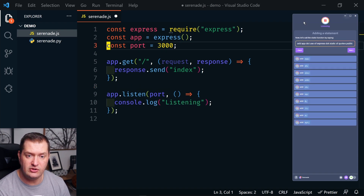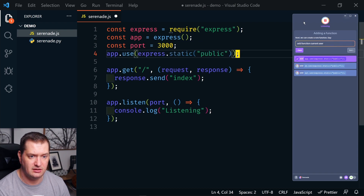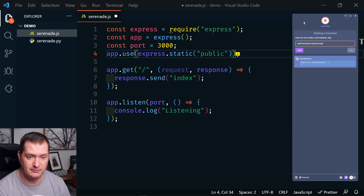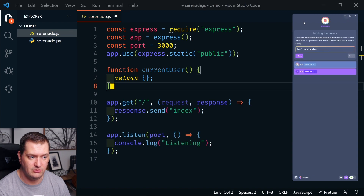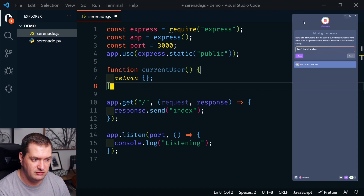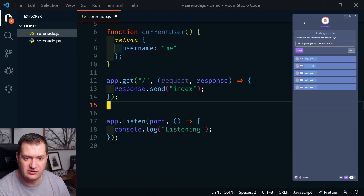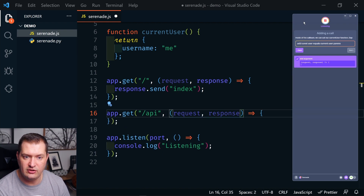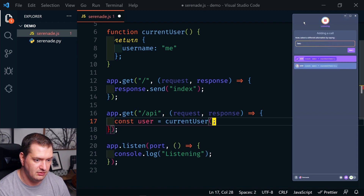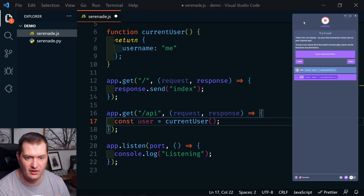So it looks like it tries to figure out what you're saying, but it gives you multiple options. So if it's not quite right you can look there and say one, two, three, four — select the number of the option that is correct. But so far it's been pretty correct the first time. Line three. Add app dot use of express dot static of quotes public. Add function current user. Add return braces. Two. Line fifteen. Add new line. Add app dot get of quotes slash api. Add argument lambda of request comma response. Add const user equals current user parens. Two. Pretty cool.